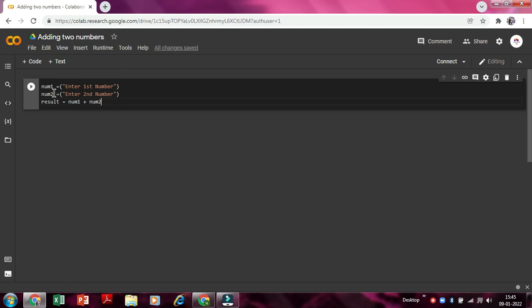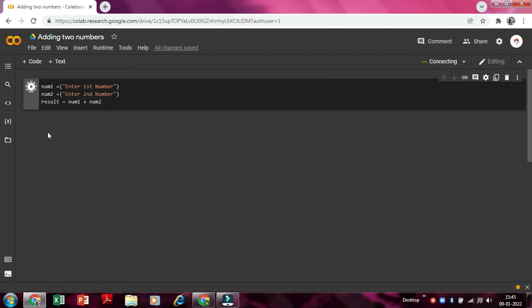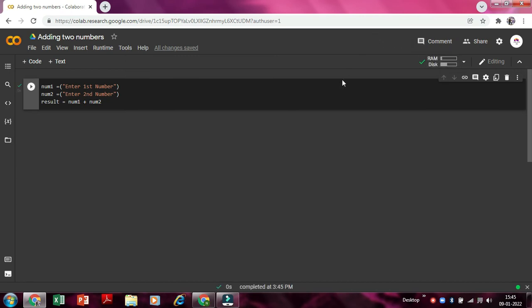So now we'll just run this code. I know it will mostly not work because you need to print it too. So now it is connected, so there is no problem in it. So it will not do anything.